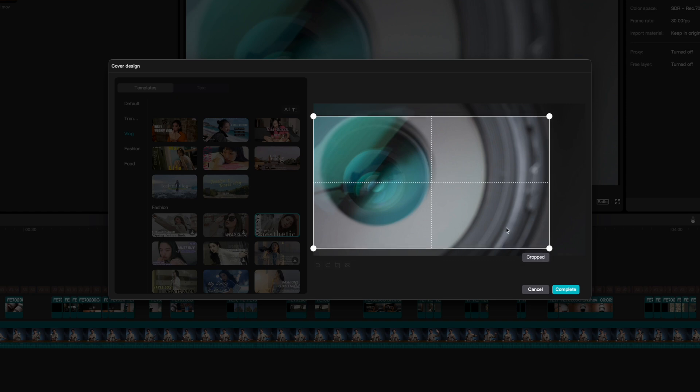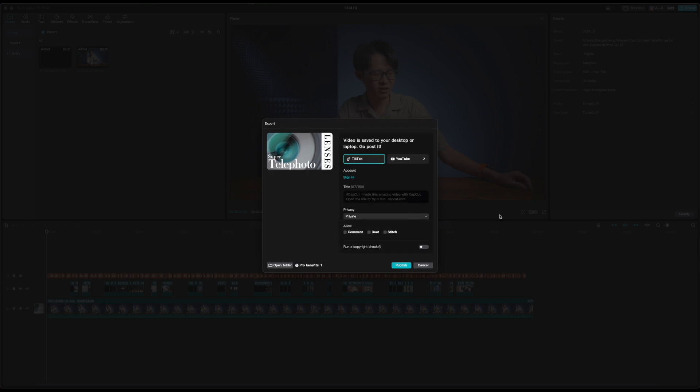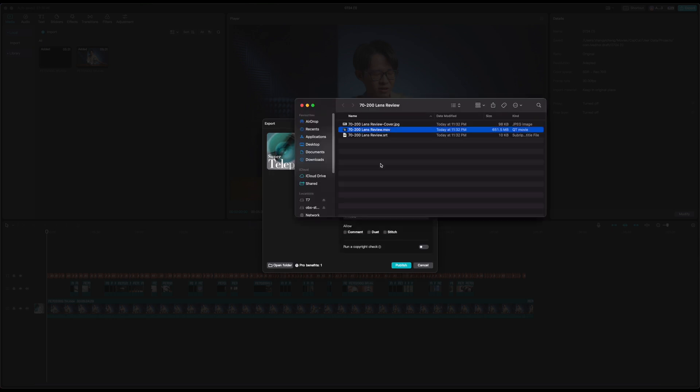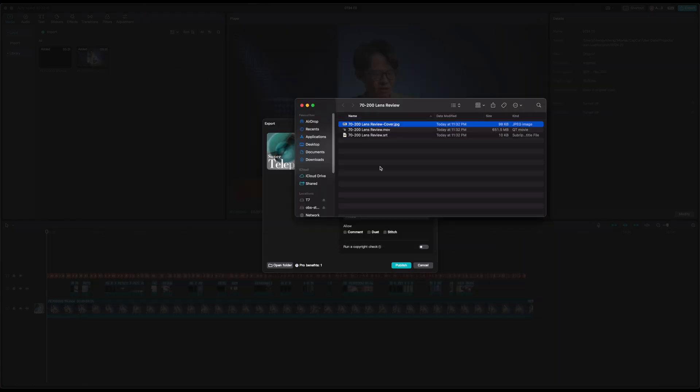Once you're done, just press complete and you don't really have to worry about it from this point on, because once you export your finished video, CapCut will save a jpeg of that thumbnail alongside your video. So when you go ahead and post it onto YouTube, the thumbnail's right there in the exact same folder your video was in.